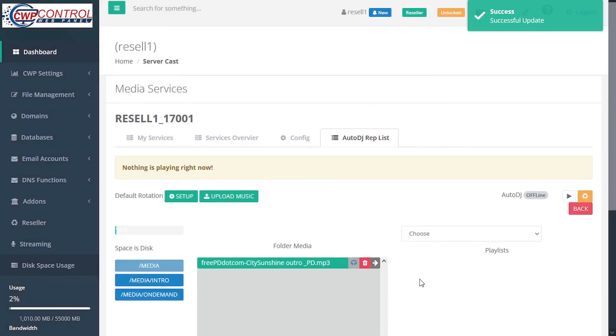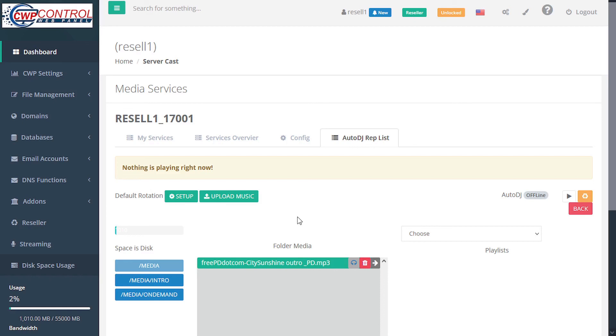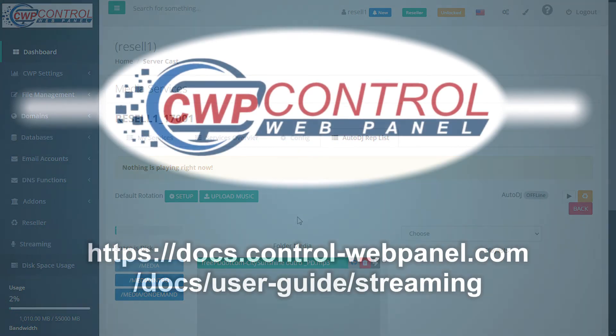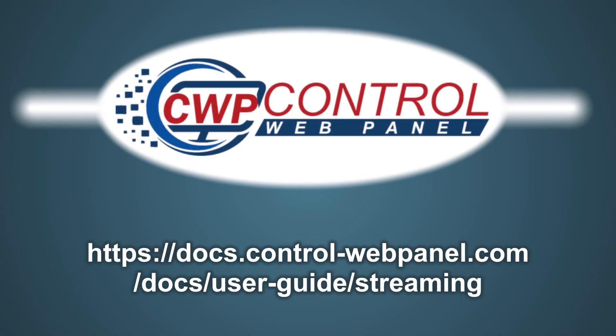Once you save your changes, the effect is immediate and you are not required to restart auto DJ. And that's how to use the streaming module in the CWP user panel. For more information, please refer to the following links. Thank you for using CWP.